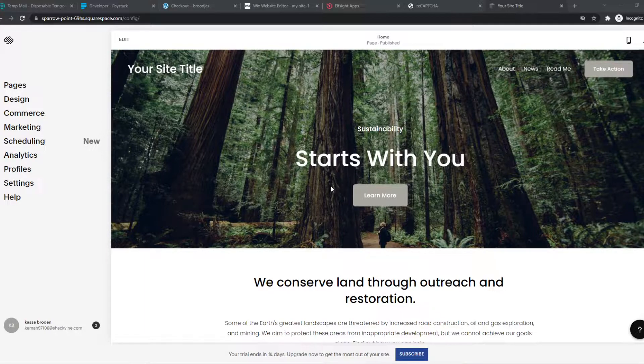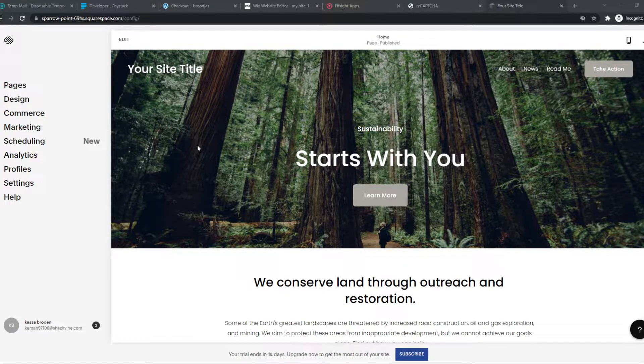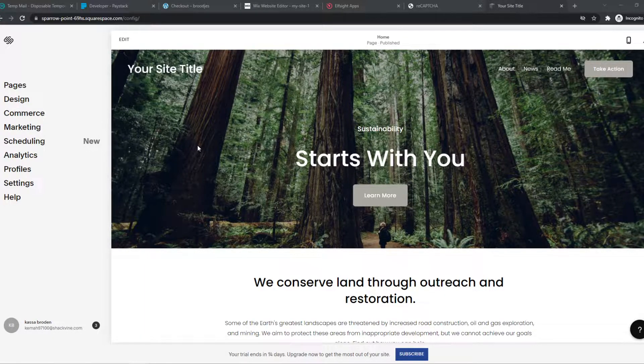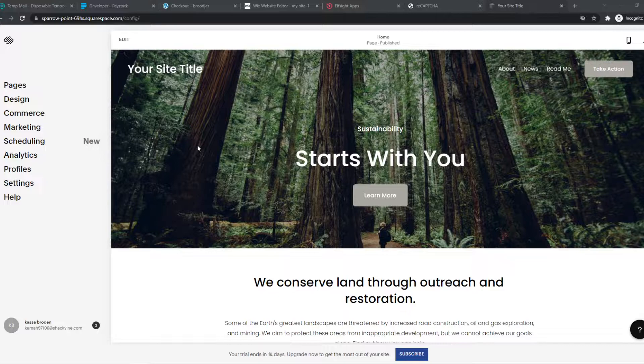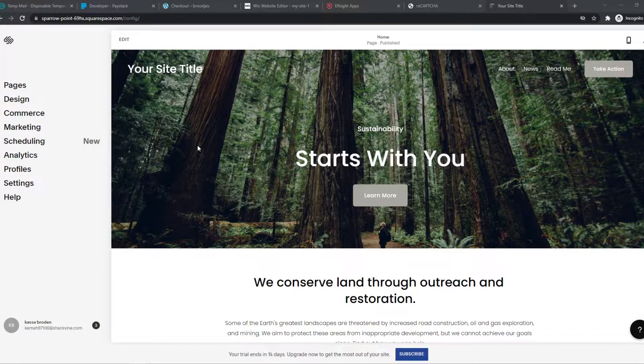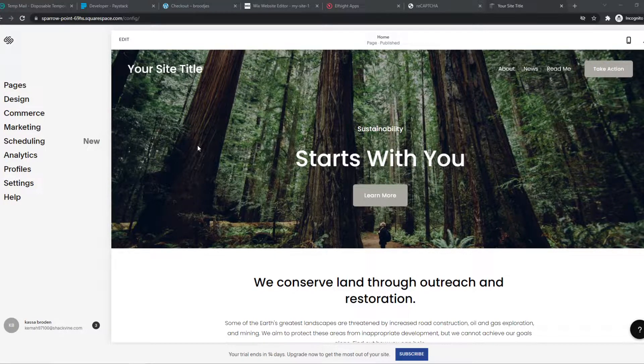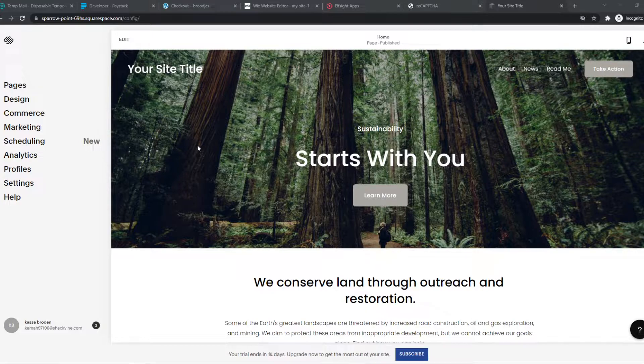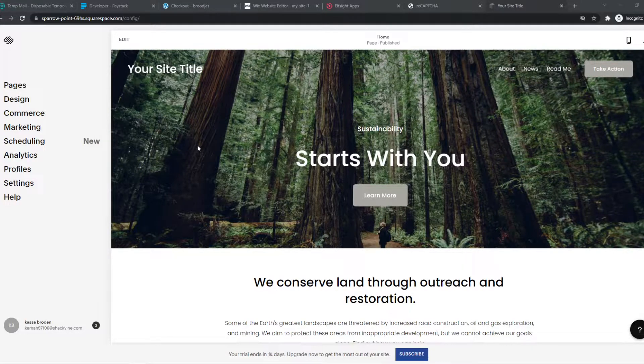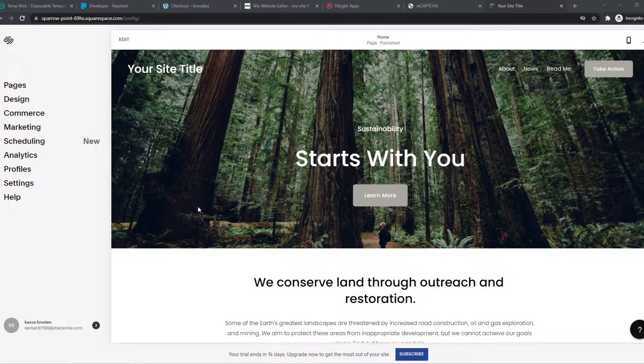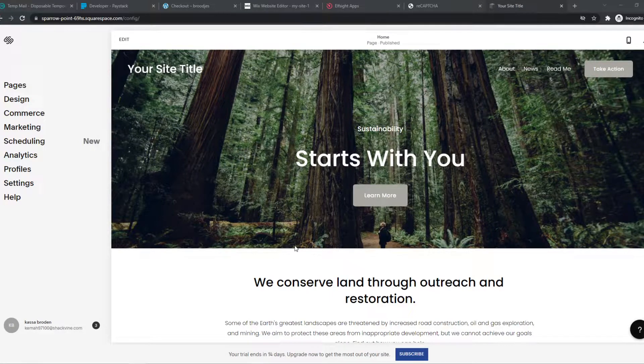I'm going to show you how to do this with Squarespace, but this will basically work with any website. It will be slightly different for platforms like Wix, WordPress, or Weebly, or any other website builder, but it will be very similar, and I'm going to show you the basics.